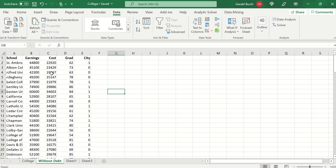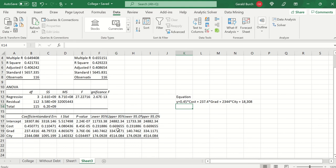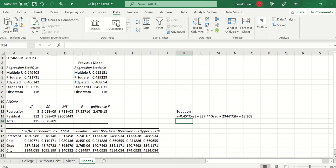So if I go in and I take out the column for debt, I run another multiple regression, again trying to project earnings. This time I'm just going to use C, D, and E. Whenever I run it, this is the data that I get. This is the new output. You can see that debt is no longer here.